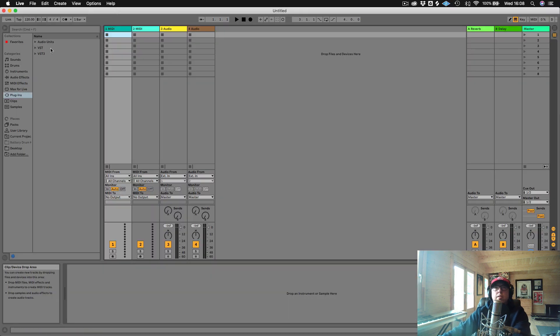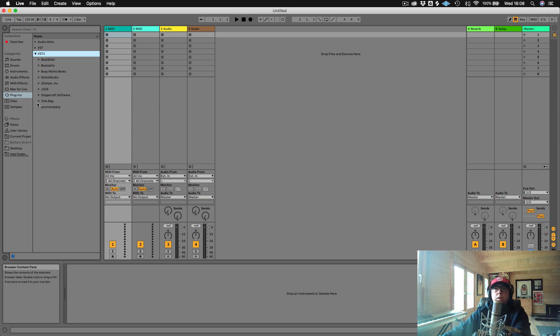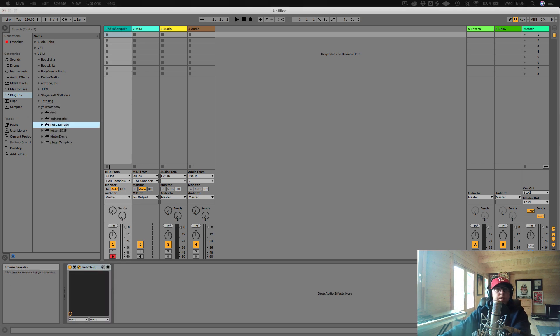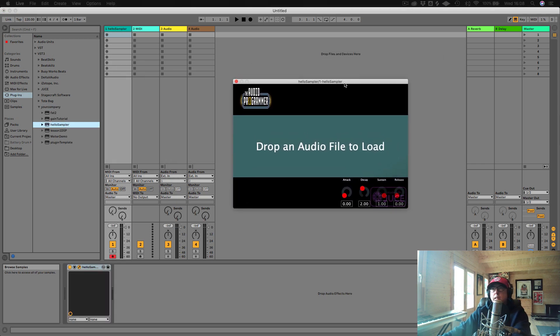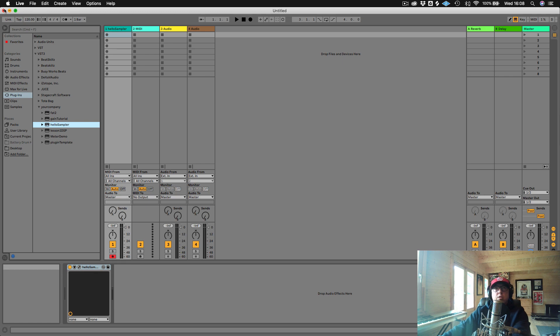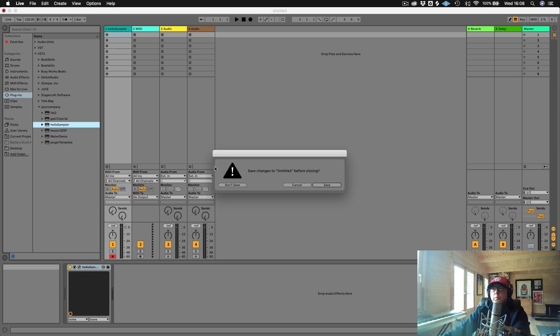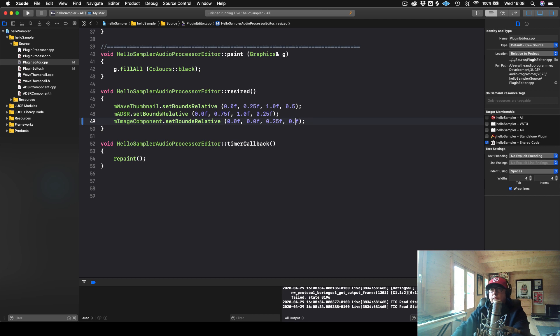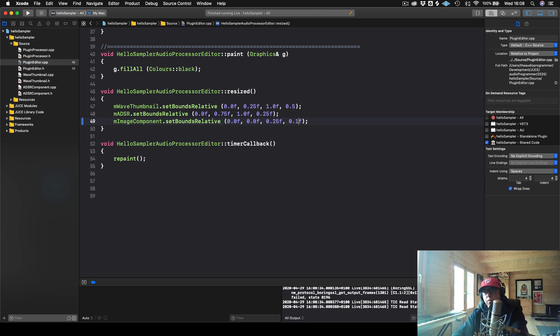And then we will go down to our sampler. And we see that it's there. It's a little bit wonky because it's stretched it. So let's go ahead and just bring the height of it down a little bit just to make it right.